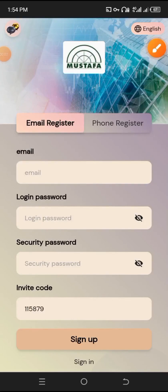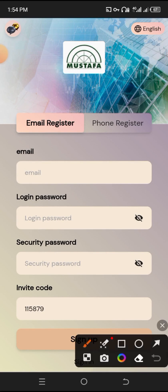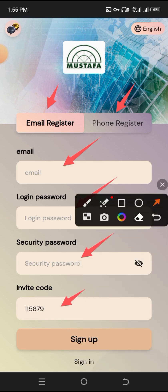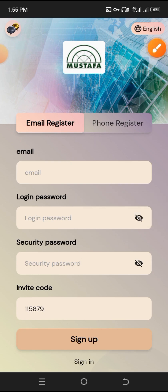Assalamu alaikum. This is about the SDT platform — Mustafa is explaining the registration link. You e-register with your email and phone number. Enter your email, then create a password, a security password, and an invitation code. Then click sign up. After tapping sign up, it will say registration successful.